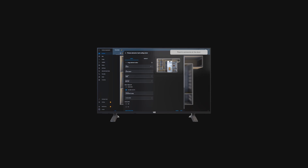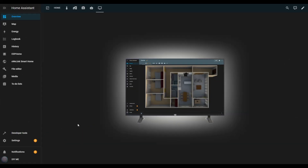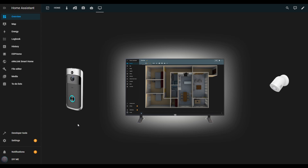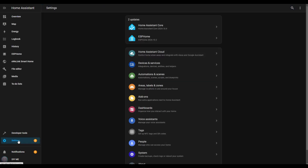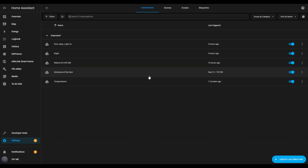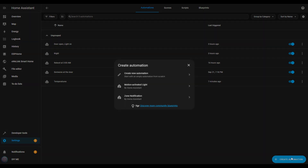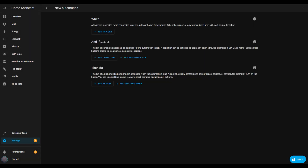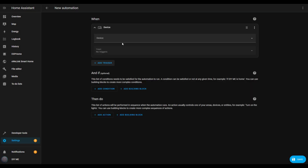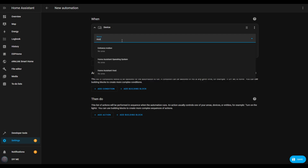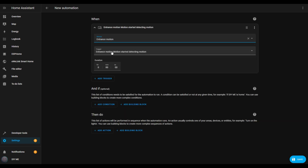Now let's move on to the next automation. Building on the last one, we'll set up an automation to pause the TV whenever someone's at the door. I'll be using a motion sensor, but you could use any other smart device, like a smart doorbell, to trigger it. Start by clicking settings, then go to automations and scenes, and select create automation. Choose create new automation. For the trigger, select device and pick the motion sensor, or any device you prefer. I'll set it to trigger when it detects motion.